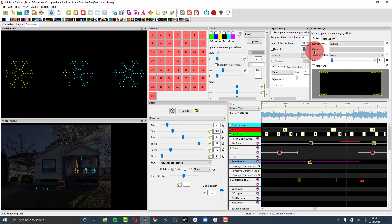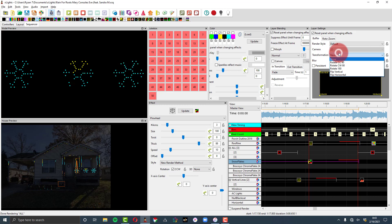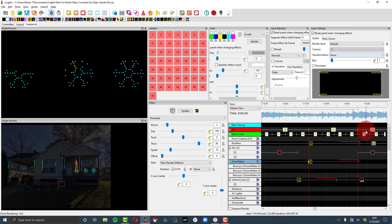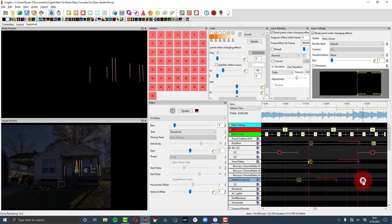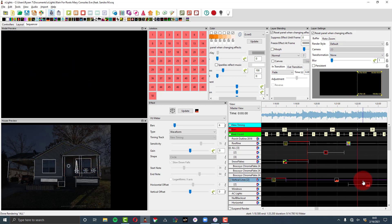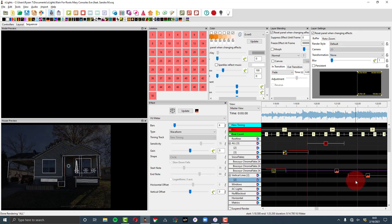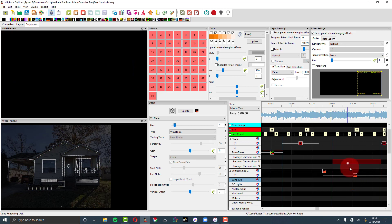We also have the ability for the camera to be 2D or 3D if you are using the 3D. And then we have transformation. So back to our VU meter here.